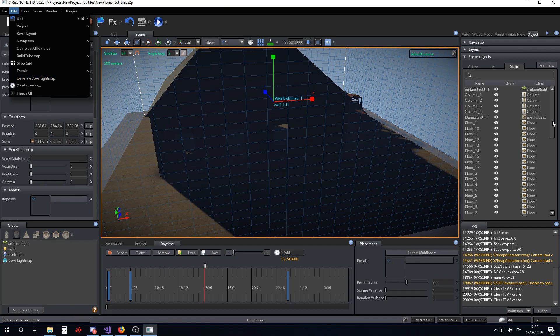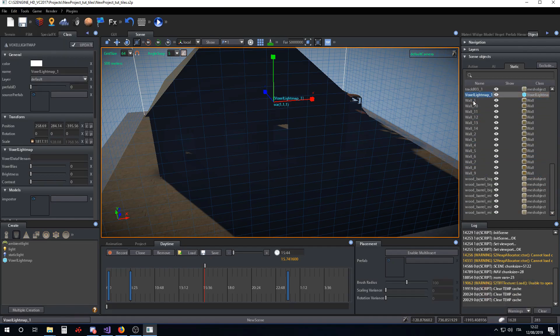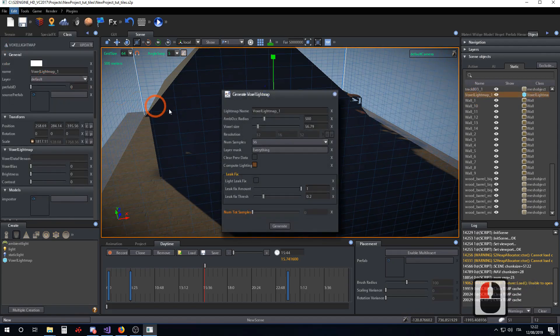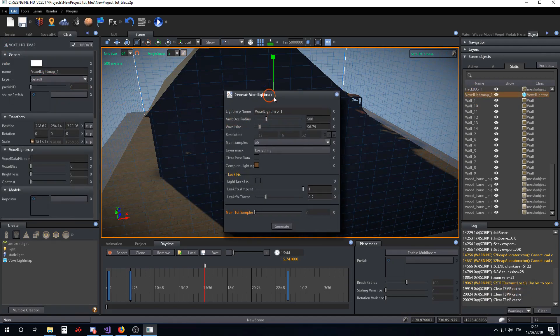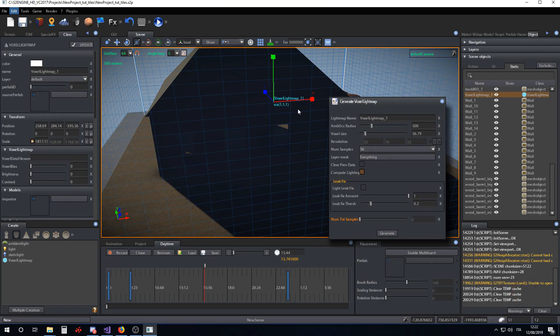After selecting the voxel lightmap, we want to compute Edit Generate voxel lightmap. The Generate voxel lightmap dialog appears.